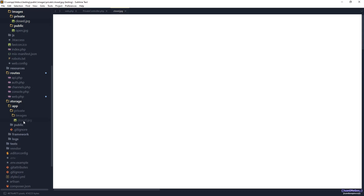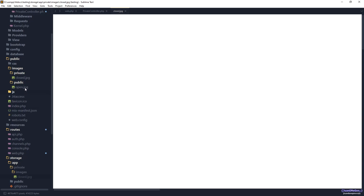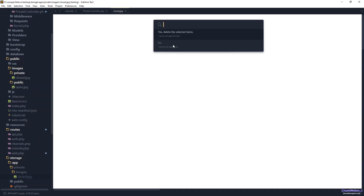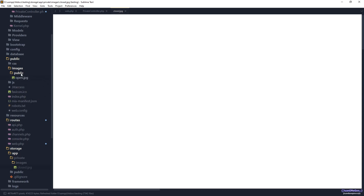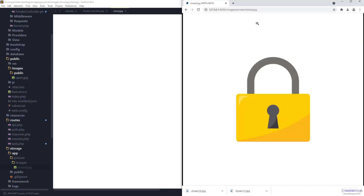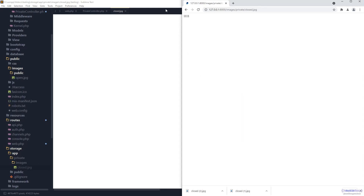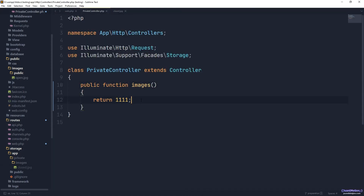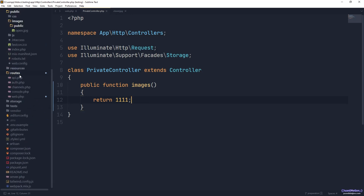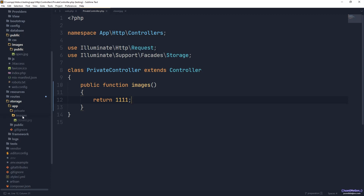We move the image to storage/app — this is the private, default storage location for the project. Inside there we create a 'private/images' folder and place the file there. Now we remove the private folder from the public location. Once the file no longer exists in public, refreshing the page shows the framework is now taking control of that request — we are getting back the '111' response we defined.